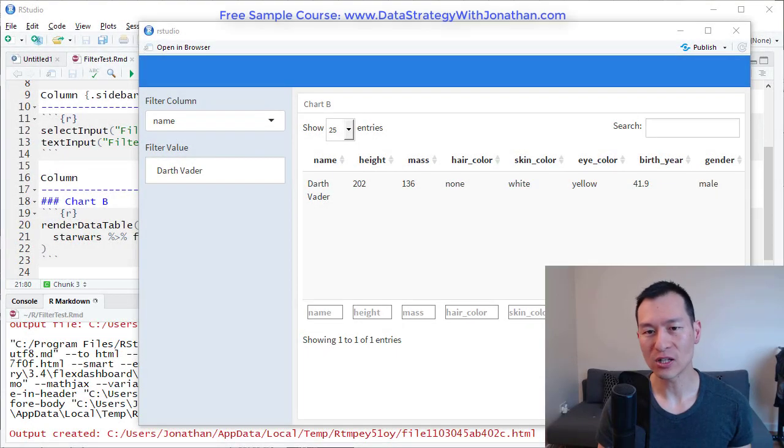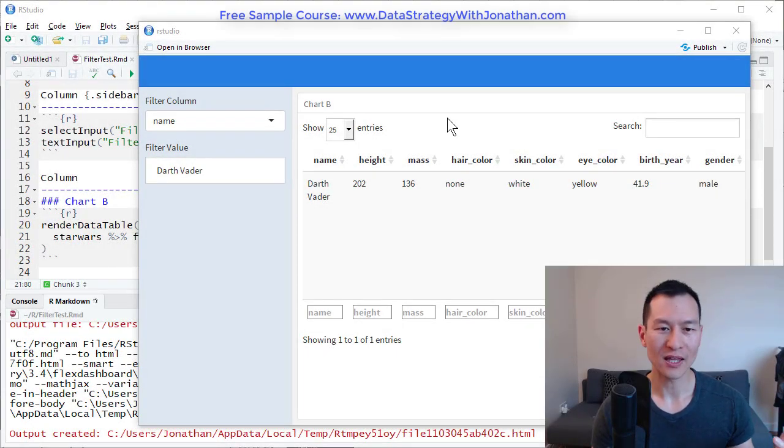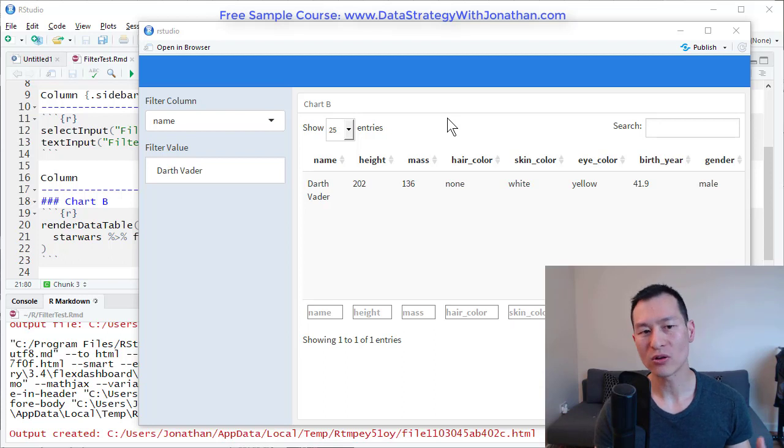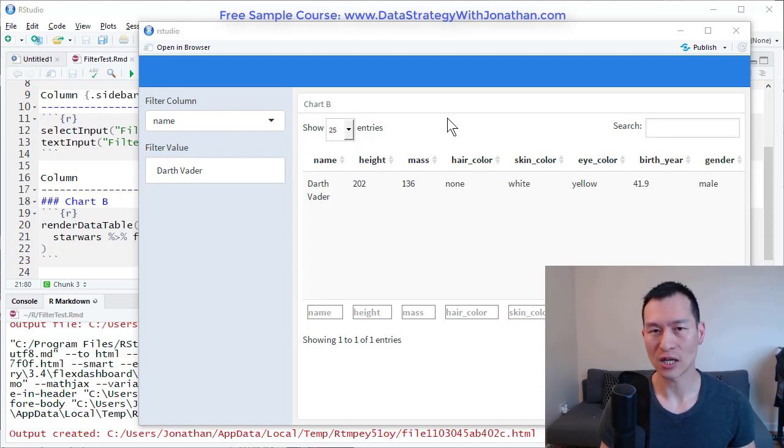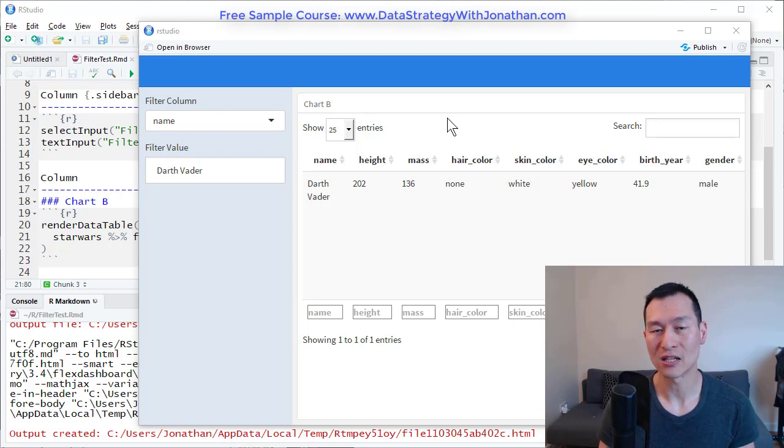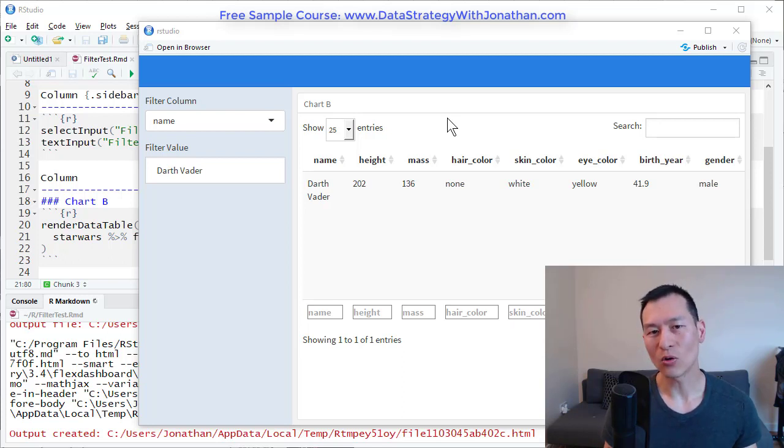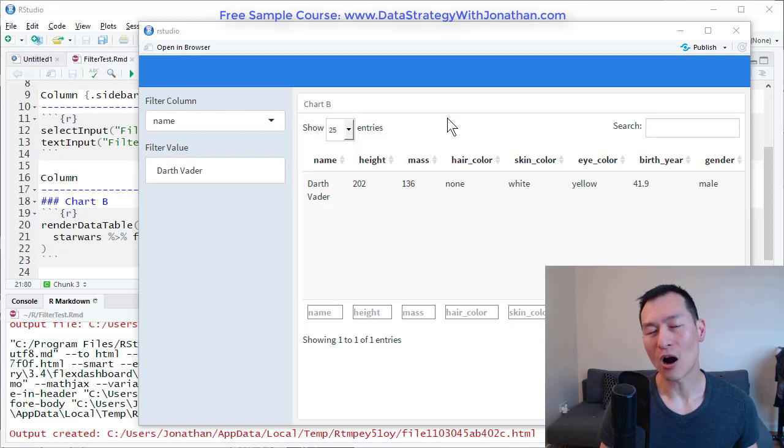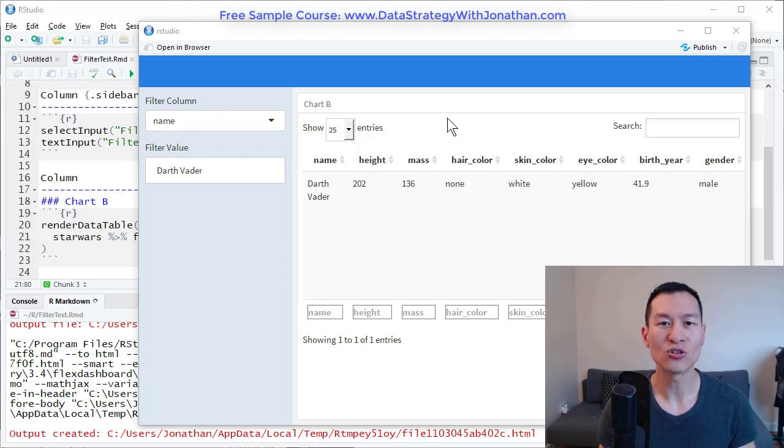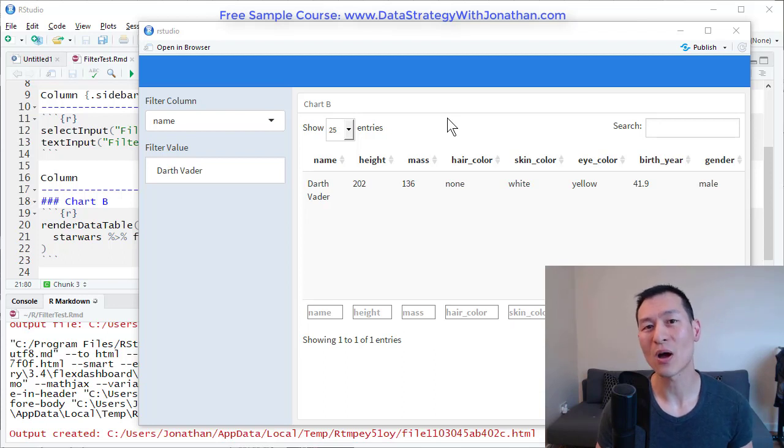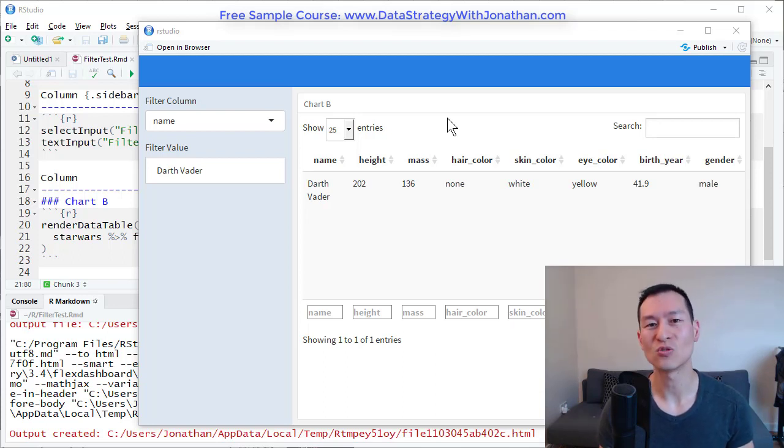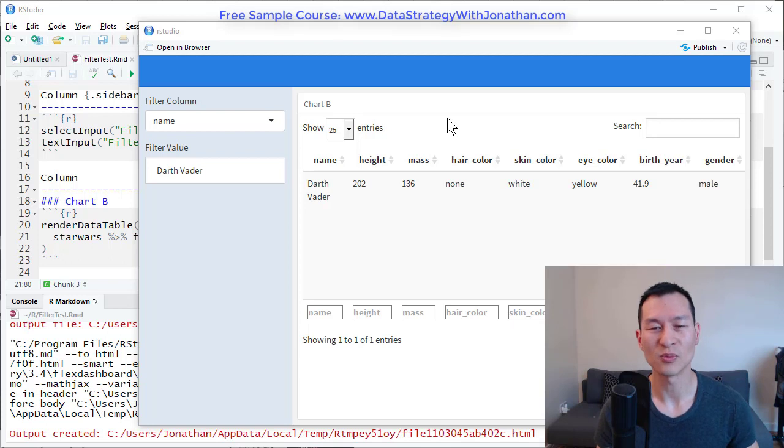So in my last video, I went over this example here on how to build a dynamic filter. And if you haven't seen this yet, you can go ahead and check that out. All of this is part of my course, R Shiny Flex Dashboards and Interactive Data Visualizations. And these questions here were basically inspired by some of the great questions which are coming through from some of my students.